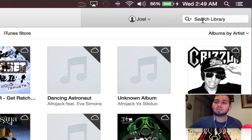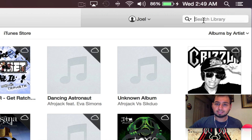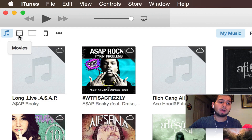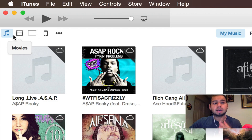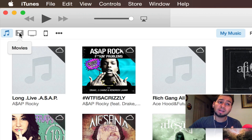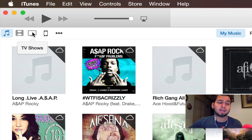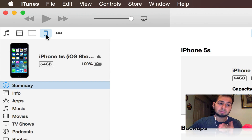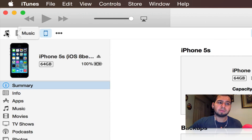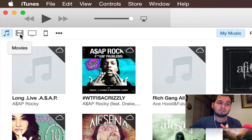To the right we have our search library so you can search your whole library. On the left side we now have icons — instead of a drop-down arrow to select music, movies, or TV shows, you now have icons, which is pretty neat. Right next to that we have our device; I currently have my iPhone hooked up and can tap to access my information.